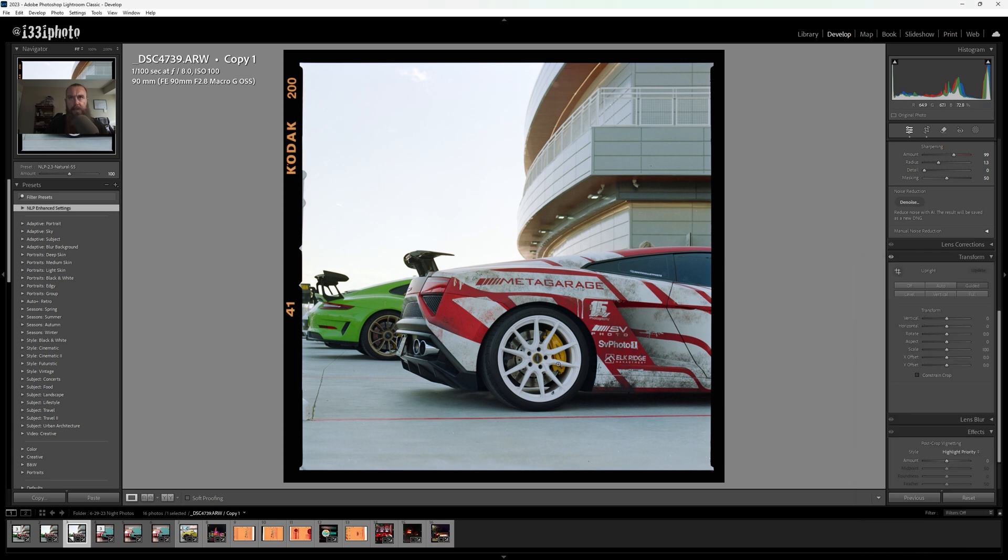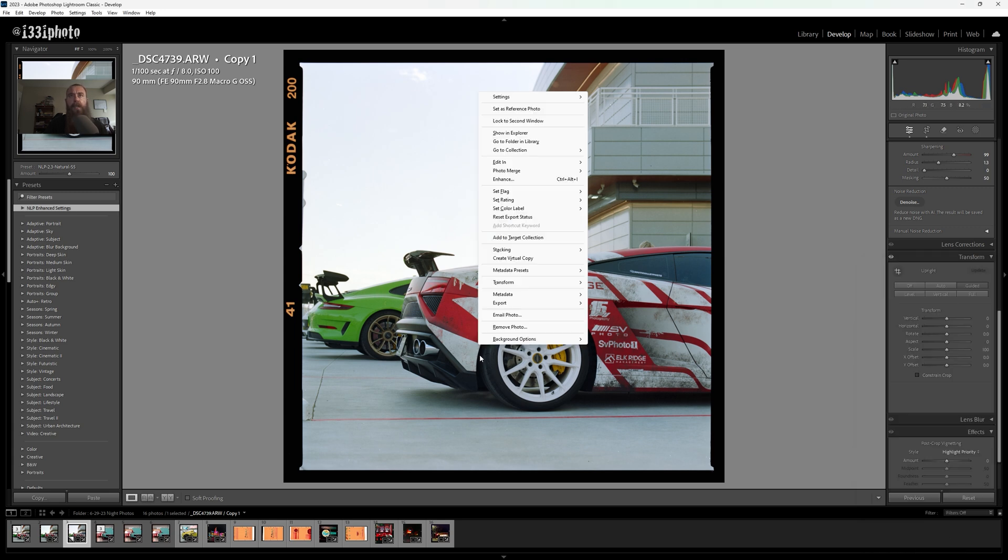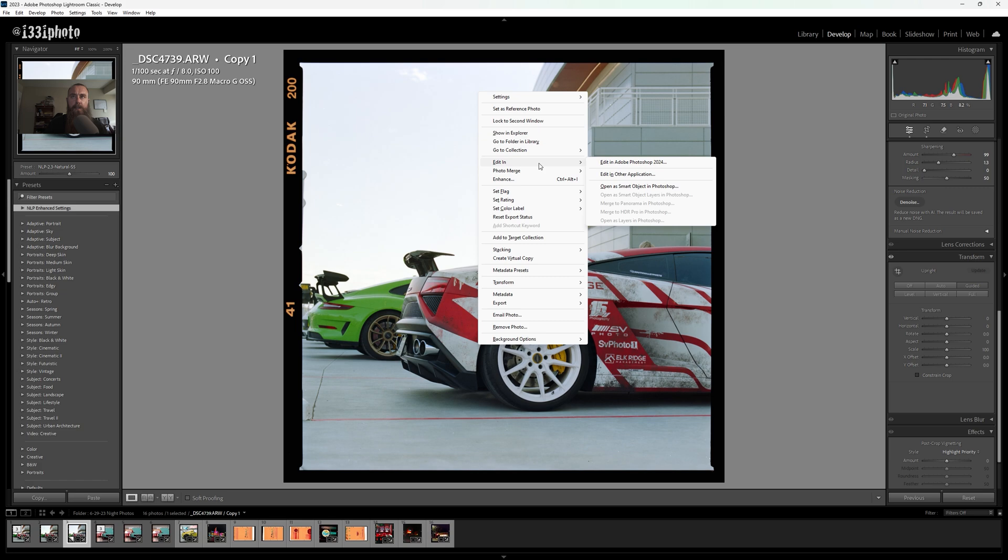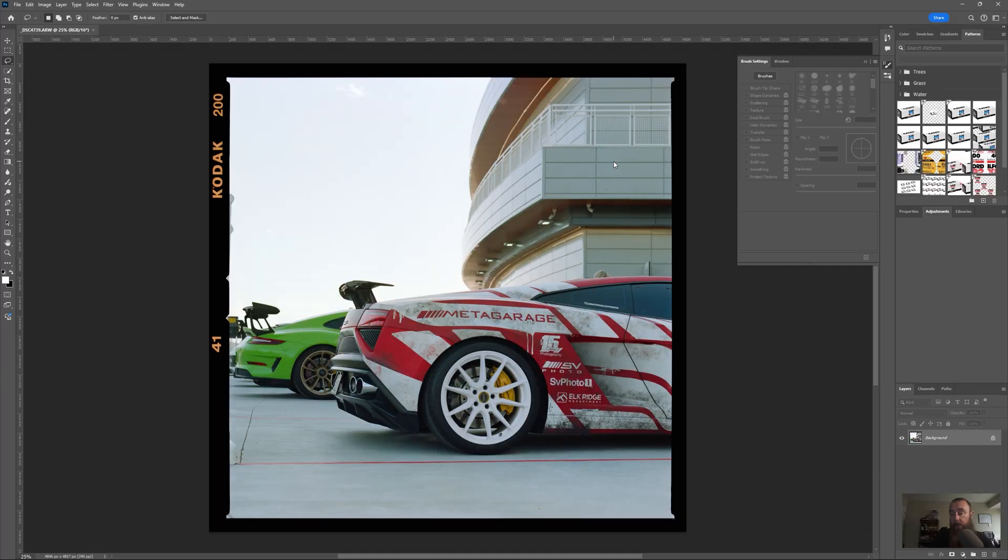Then right click on the image and go to edit in and send this to Photoshop.